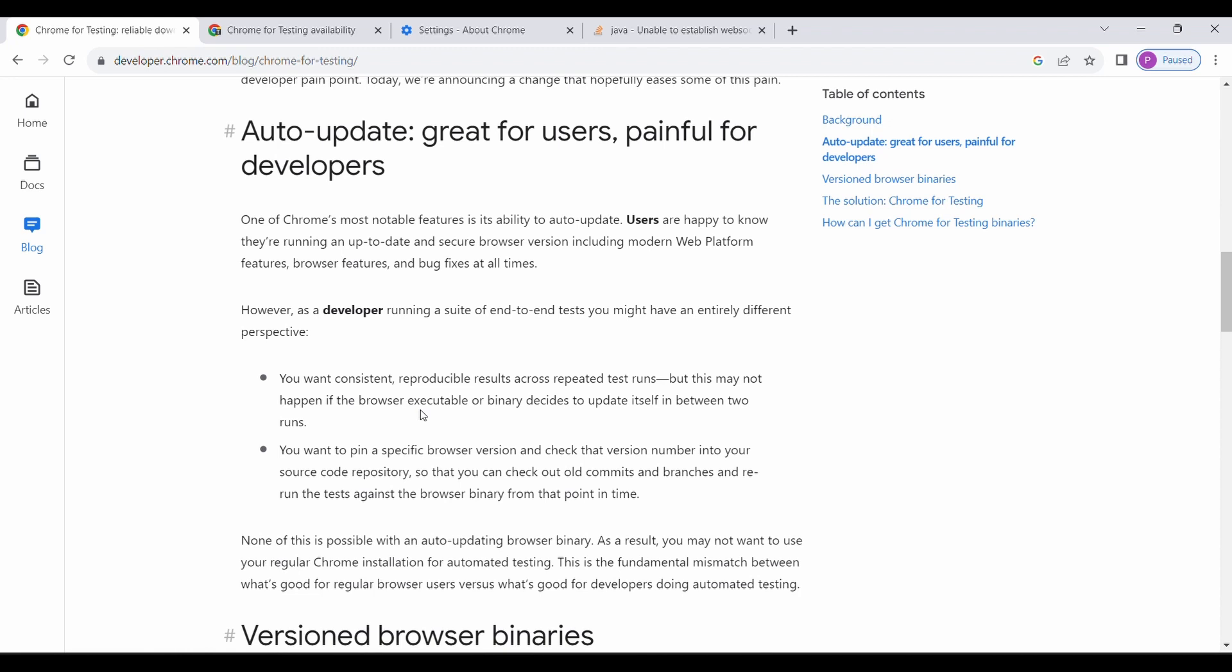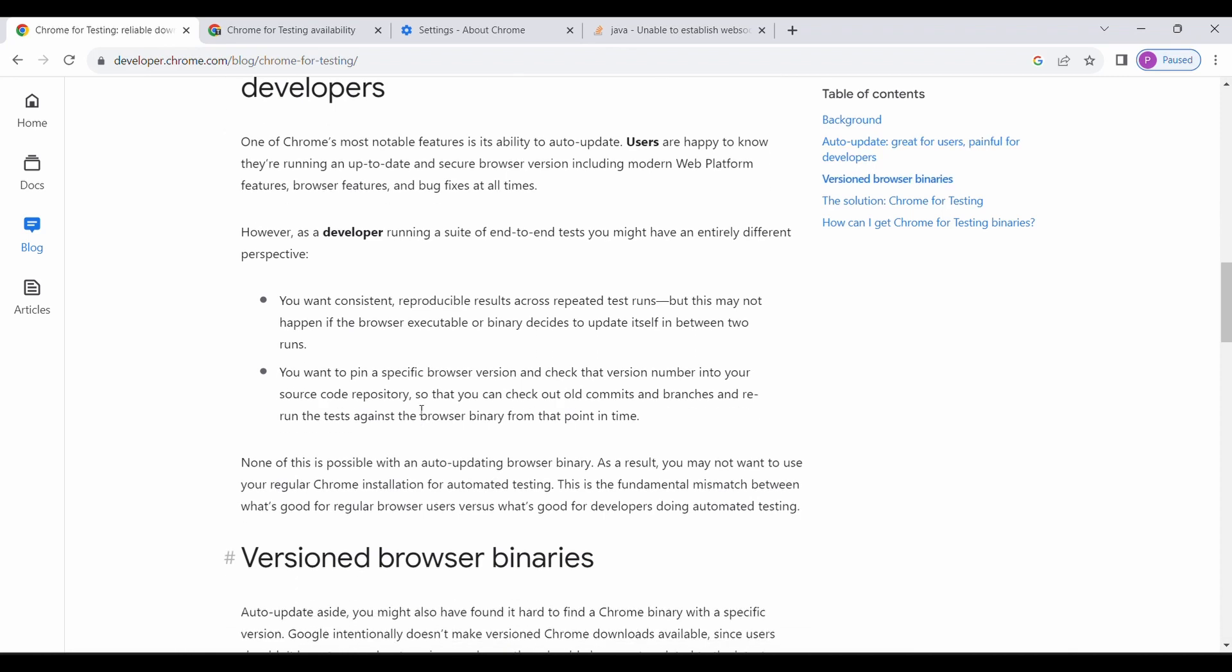Suppose, for example, you have executed your test cases on Chrome 114 and automatically it got upgraded due to new version released by Chrome and it upgraded to 115, and now it started failing. It is sometimes difficult to find out the actual cause of the issue. So to avoid that...